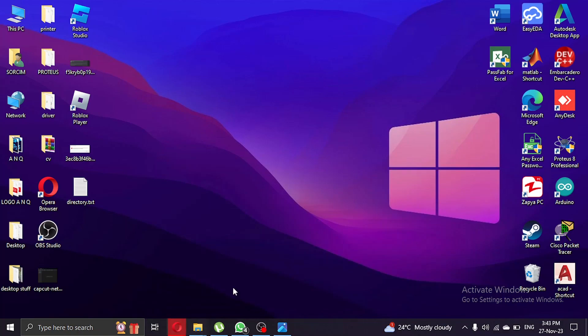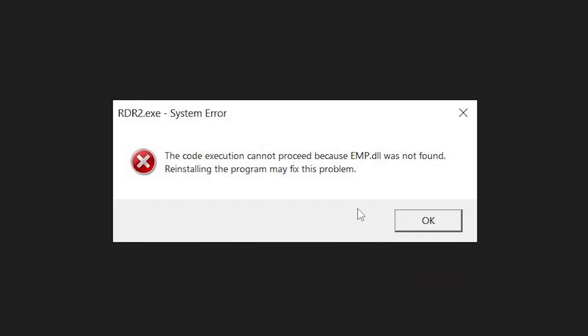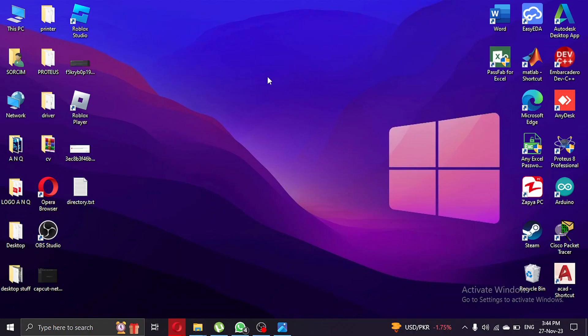Hey guys, welcome back to my channel. In this video I will show you how to solve Red Dead Redemption 2 error emp.dll file not found. If you are facing this error on your screen after clicking the exe file and it says emp.dll was not found, don't worry. What we're gonna do is go to a browser of your choice.